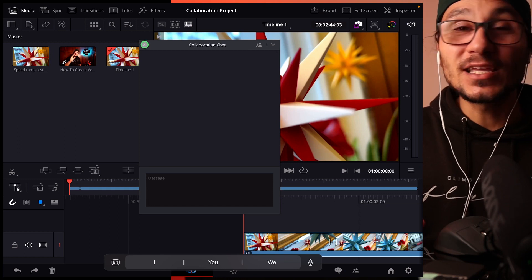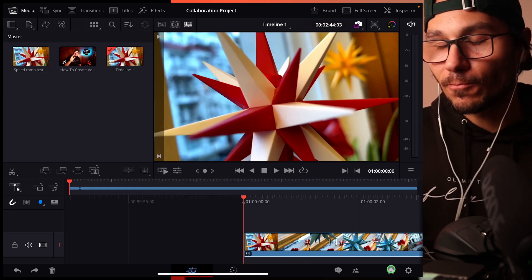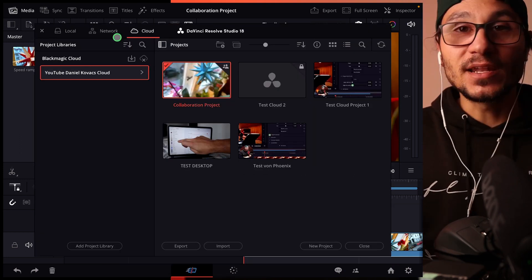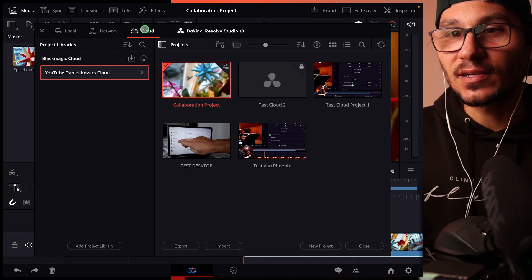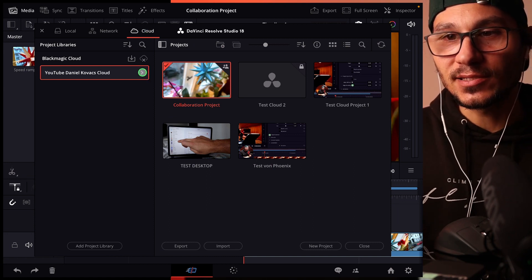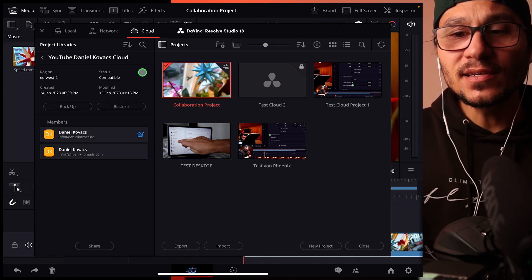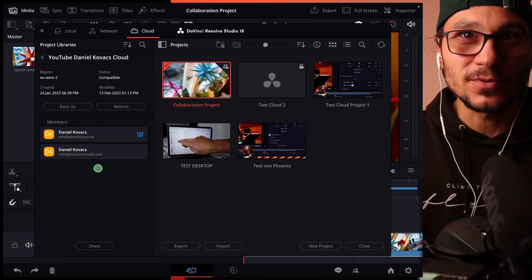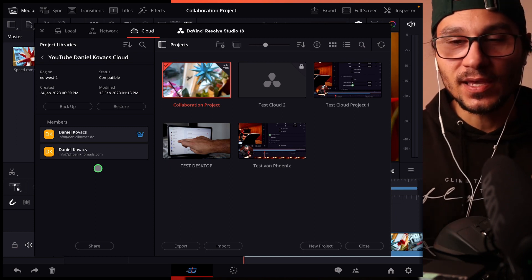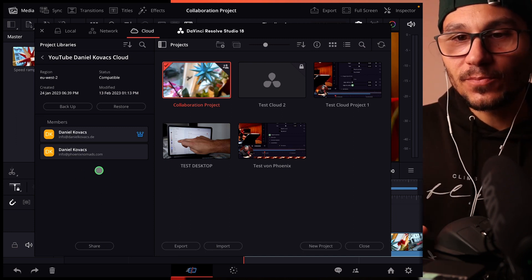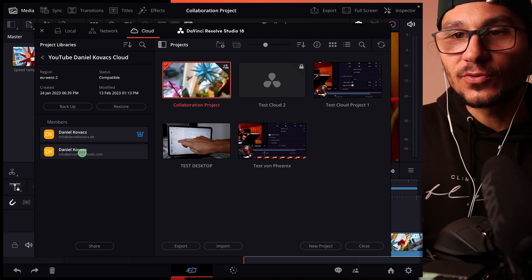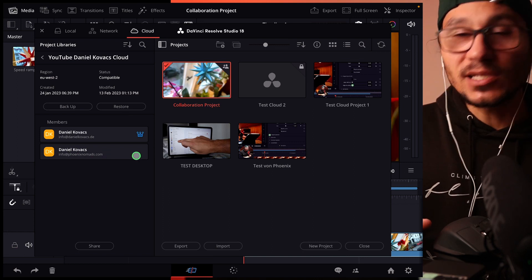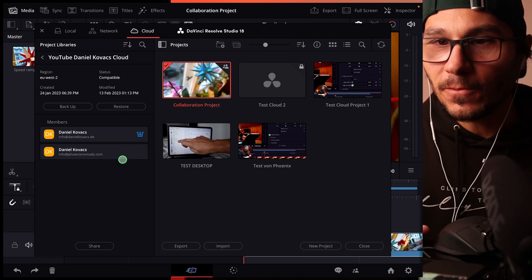To actually invite someone else, you have to go back here to your project settings. And if you haven't done this yet here on the cloud, you can go to this little details icon. And here you can add up to 10 people. They don't have to pay to this one library. And now, for example, I added another account from me already to this library. So that's fine. I can go now to my desktop.